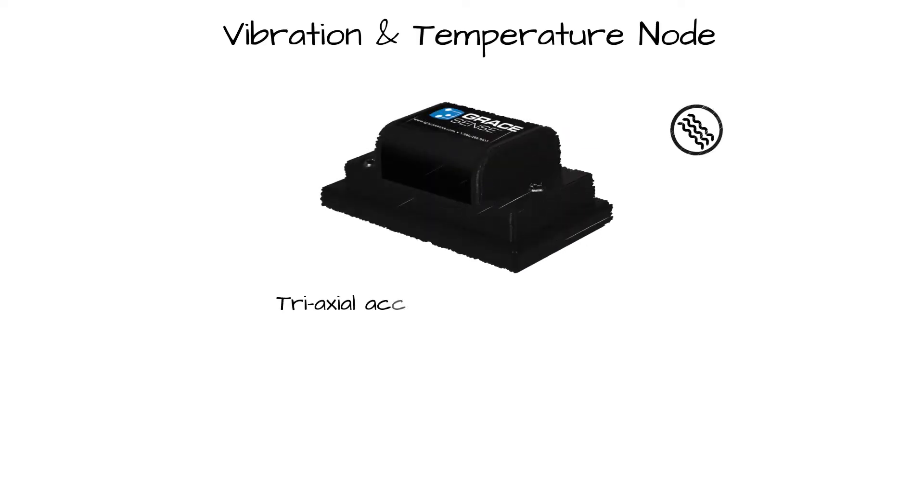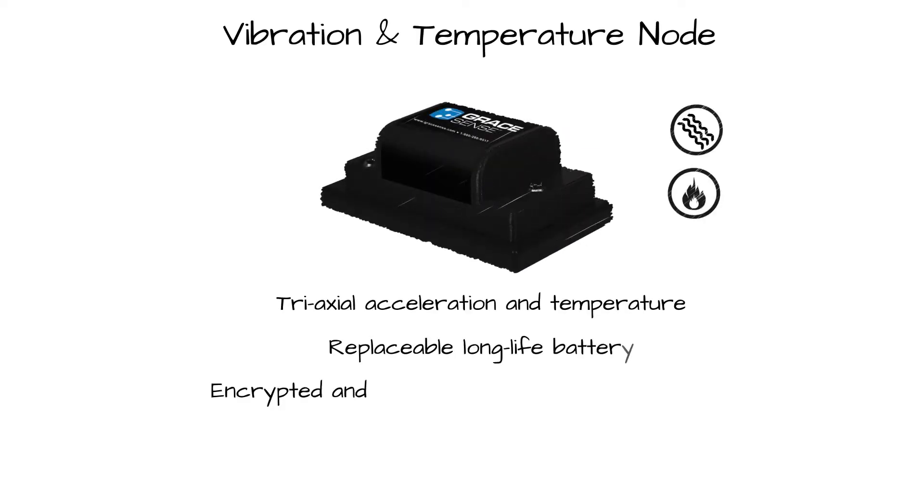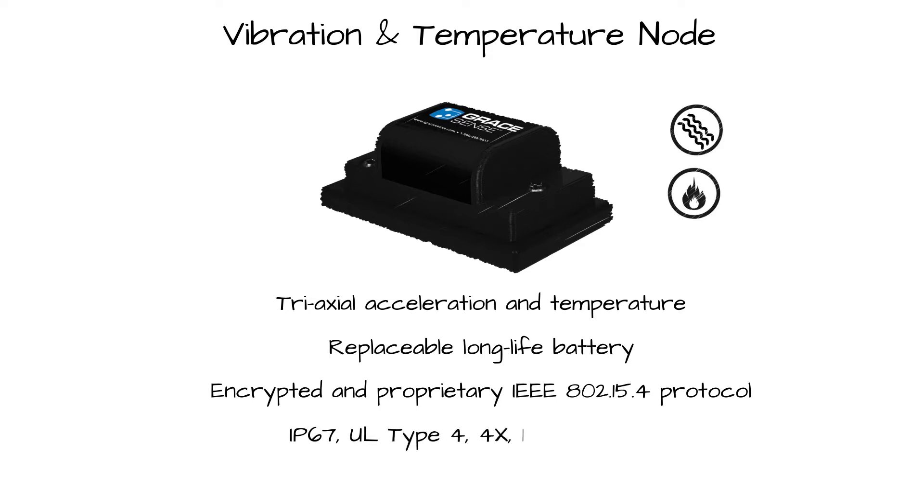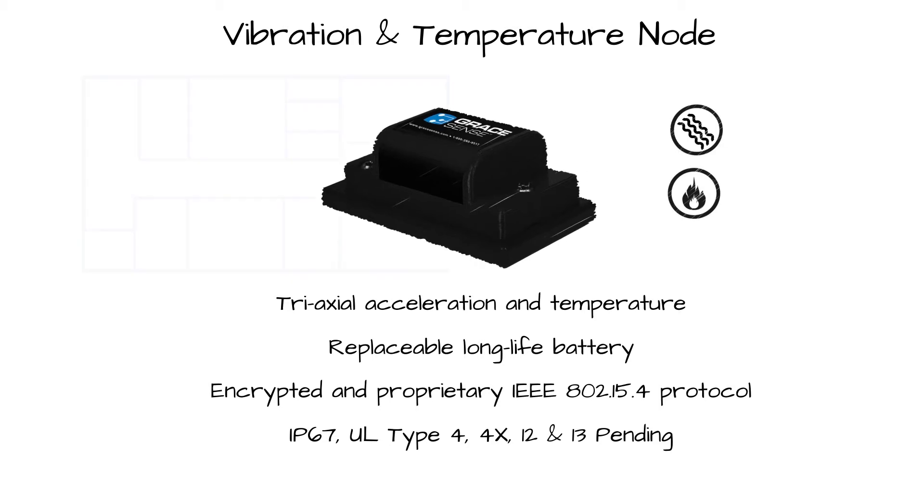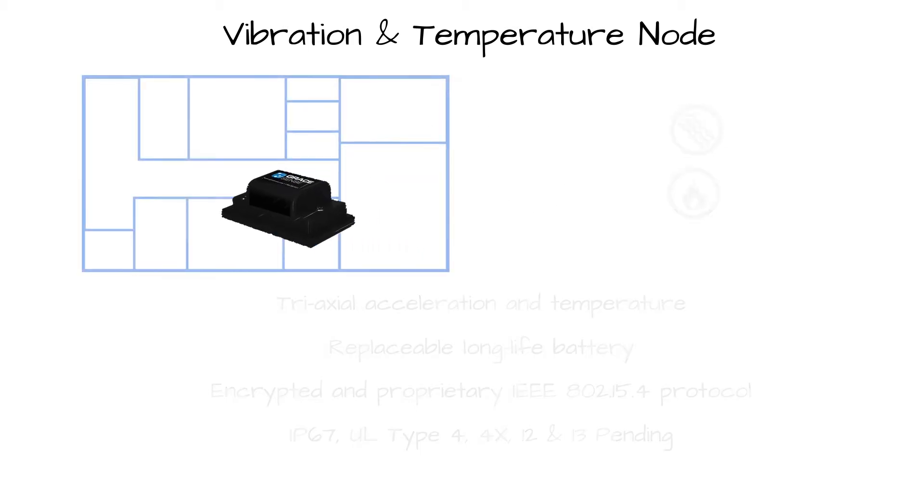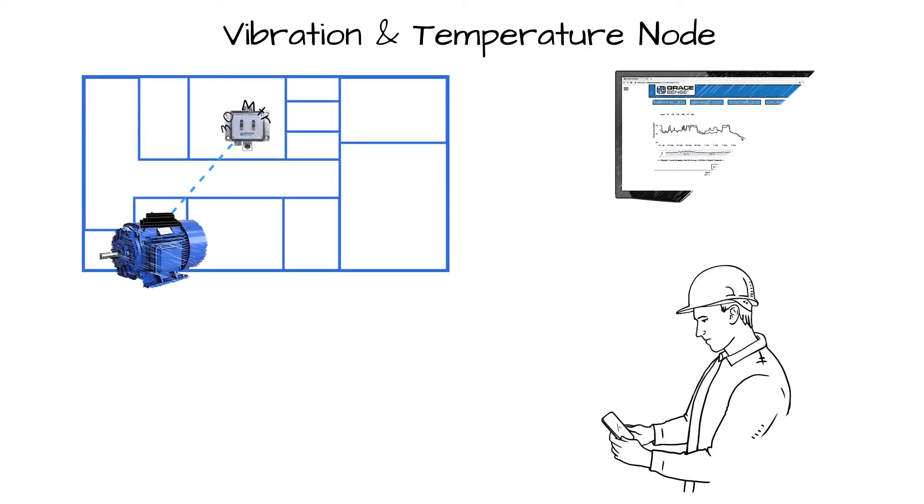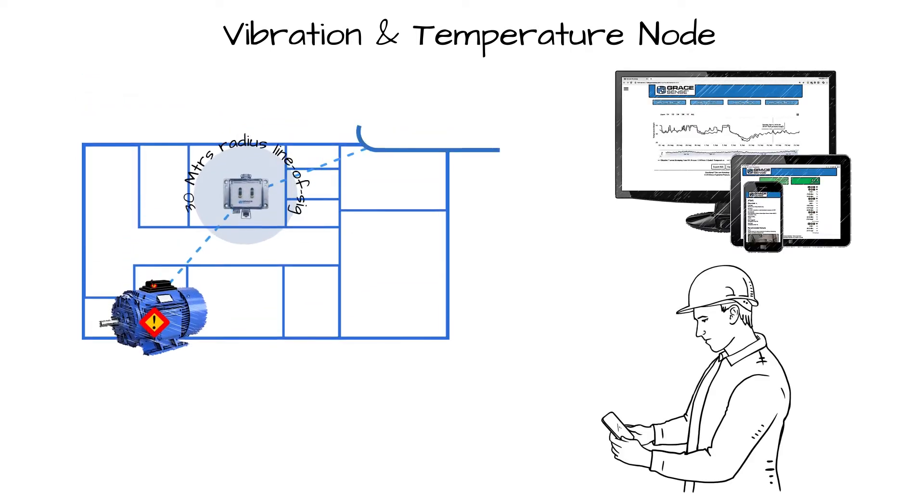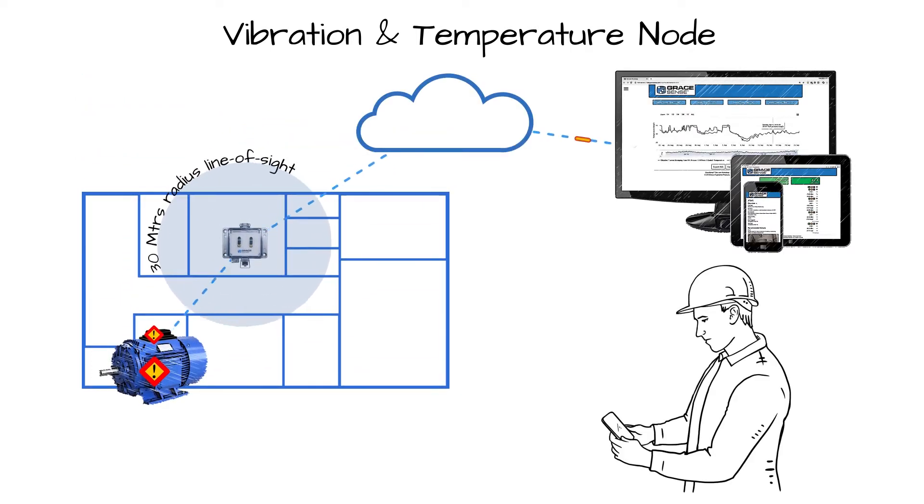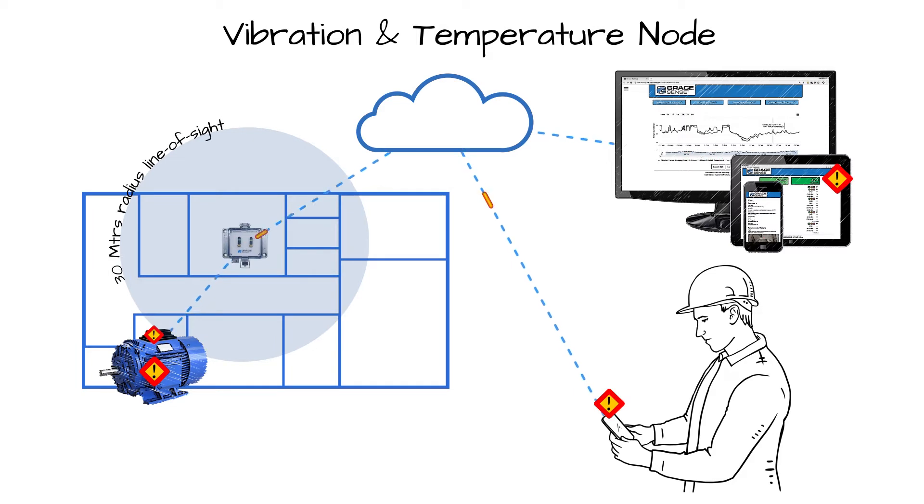The GraceSense vibration and temperature node was designed specifically with these challenges in mind. By focusing sharply on two of the leading indicators of failure in rotating equipment, the vibration and temperature node continuously monitors critical assets and can alert maintenance personnel in real time when it detects behavior indicative of bearing, rotor, or shaft degradation.